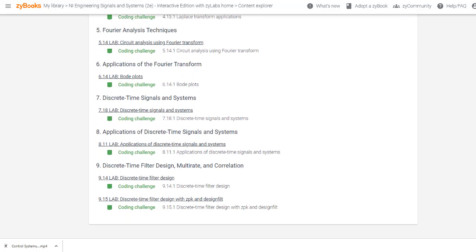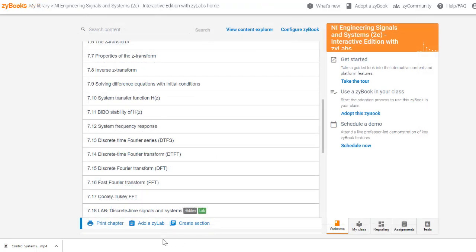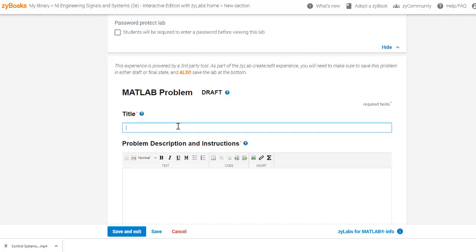Instructors are free to copy any of the provided labs and customize them to match their course, or create new labs from scratch, using the GUI included with Xilabs and MATLAB Grader.